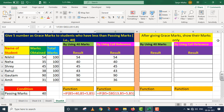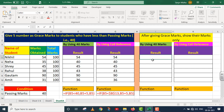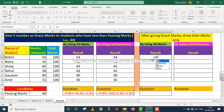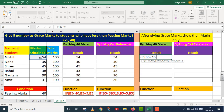Now the question's requirement changes: show only the marks of students who received grace marks; for the rest, leave it blank. I implement the IF function: IF B5 is less than 40, add 5 to B5's value; otherwise leave it blank — represented by empty double quotes. I close the parenthesis.